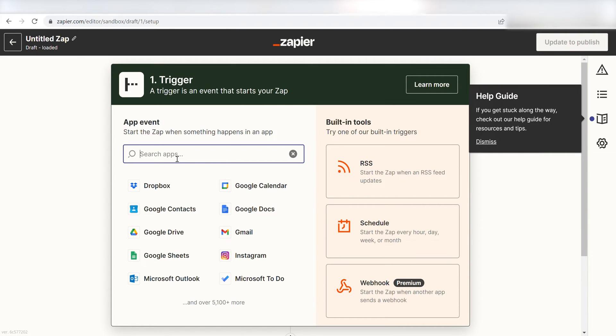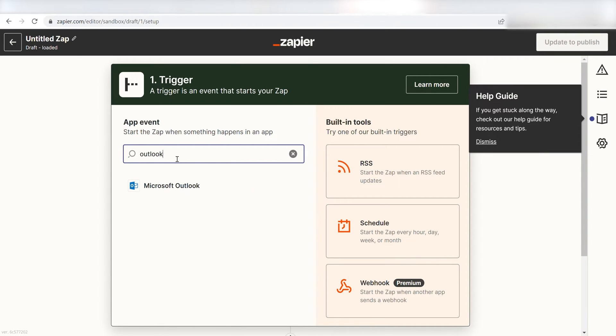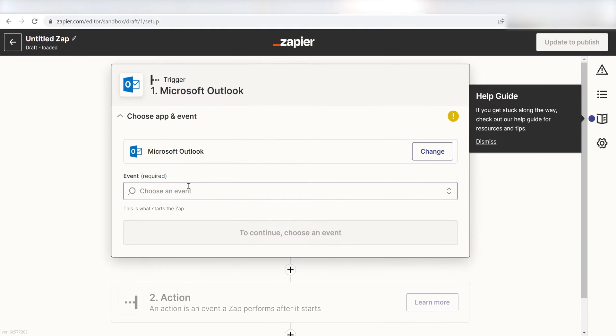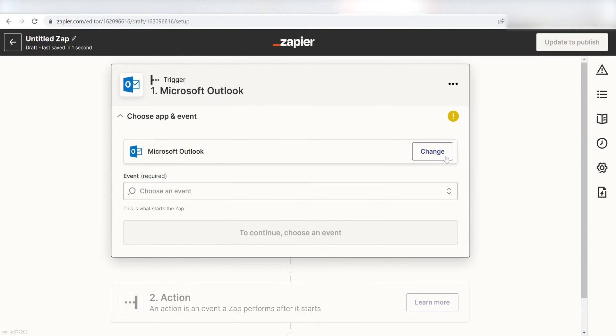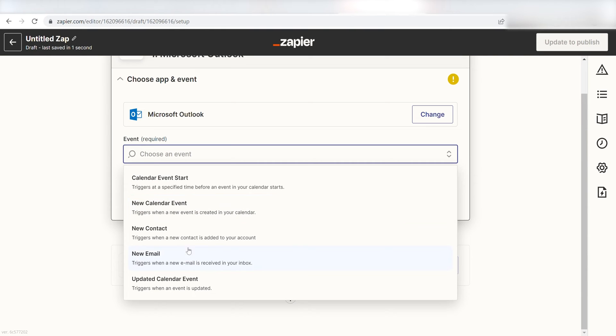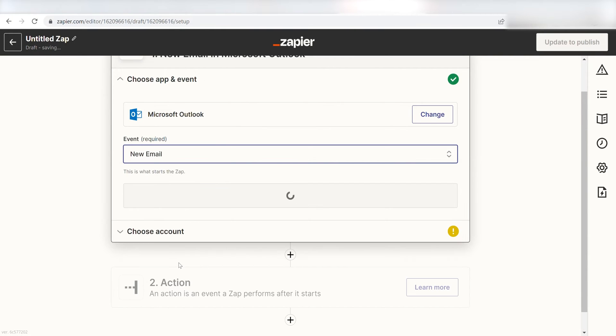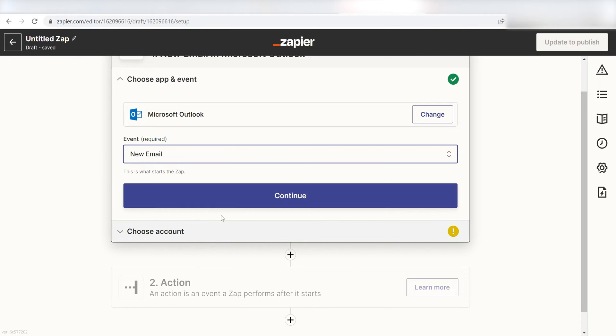Because I want my Outlook emails to be posted on my Notion page, I'll need to use Outlook as my trigger. I can find the app by typing into the search bar and clicking below. The trigger screen will then pop up. I should click New Email as my event and then click Continue.